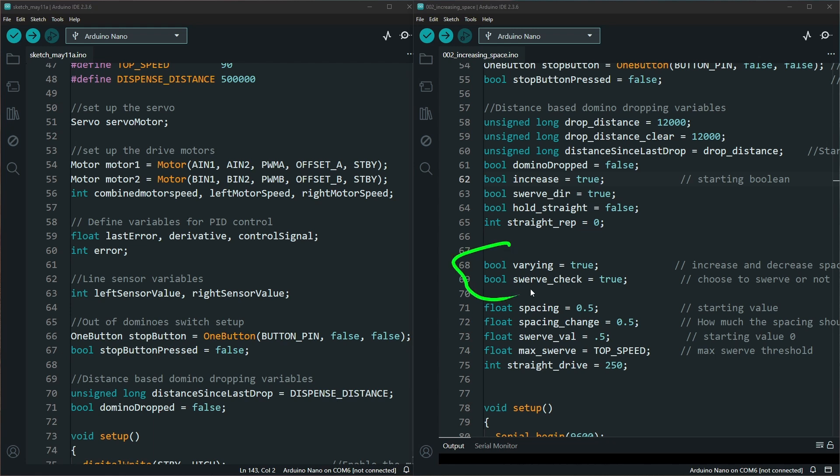This chunk right here lets you turn on or off those type of mechanisms for the code, whether you want to vary the distance being dropped or if you want to turn the swerve or curve on or off.